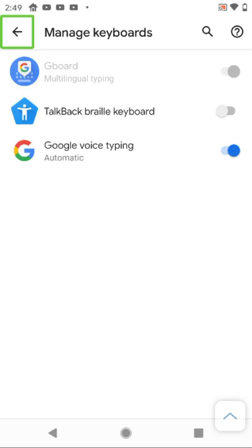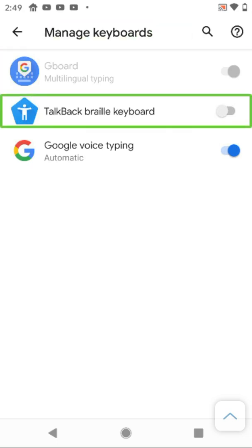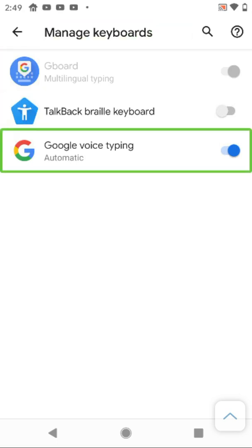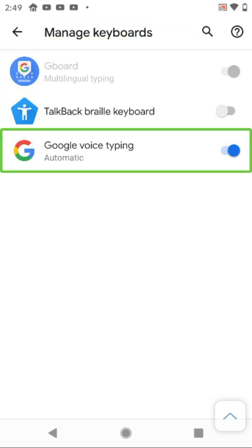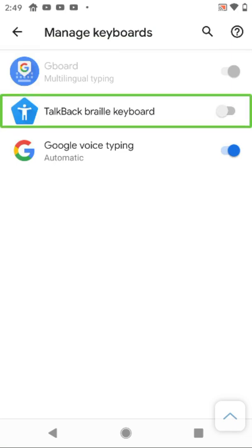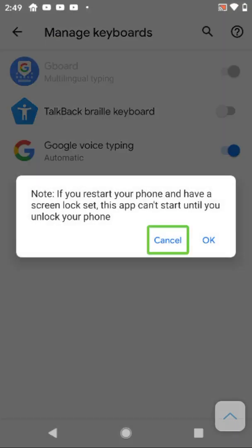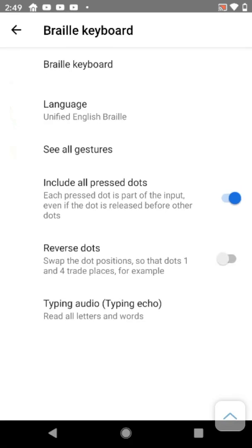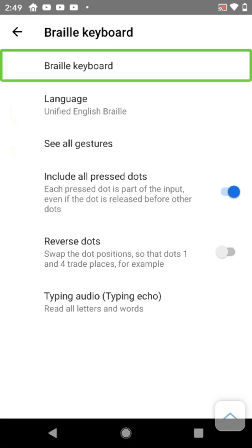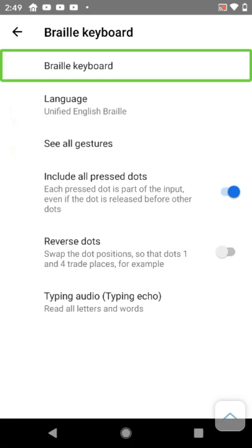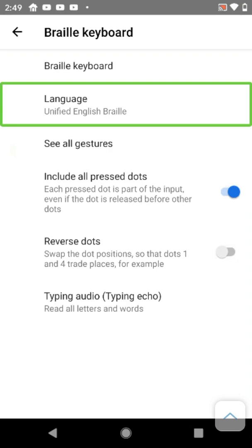Having some issues navigating. Finally toggling the TalkBack Braille keyboard on. Now viewing the Braille keyboard settings. Language is set to Unified English Braille, that's perfect.